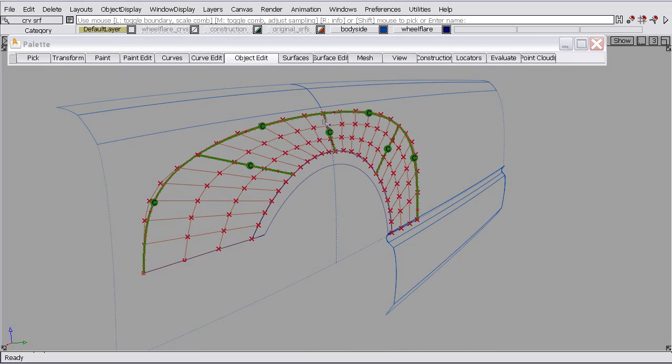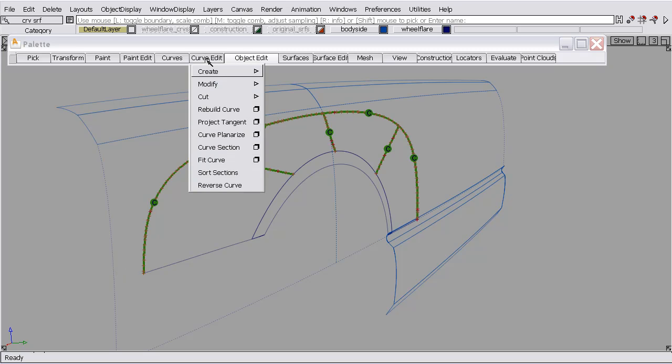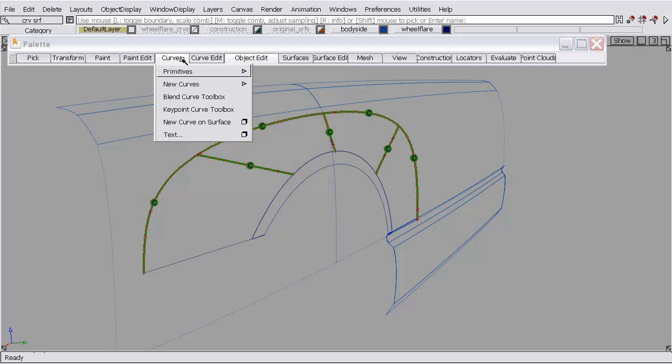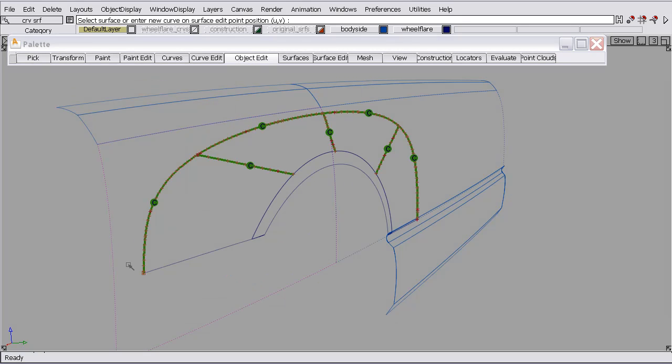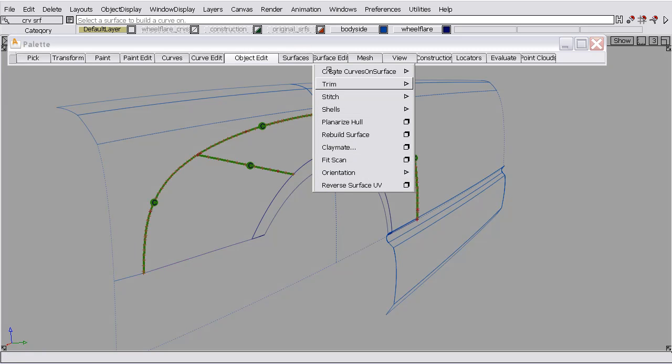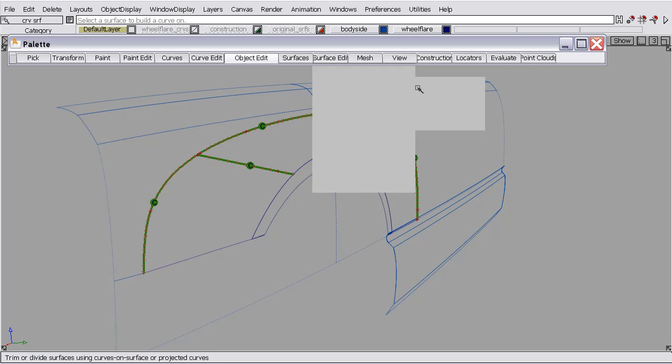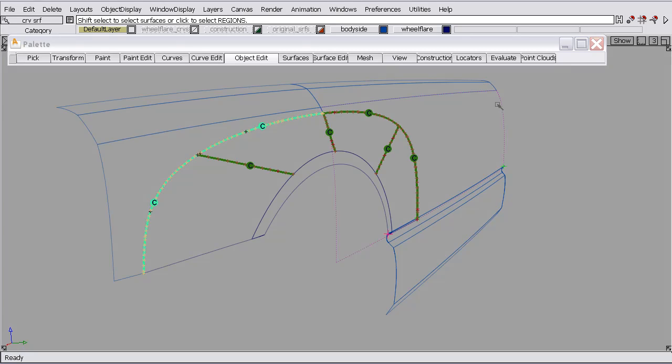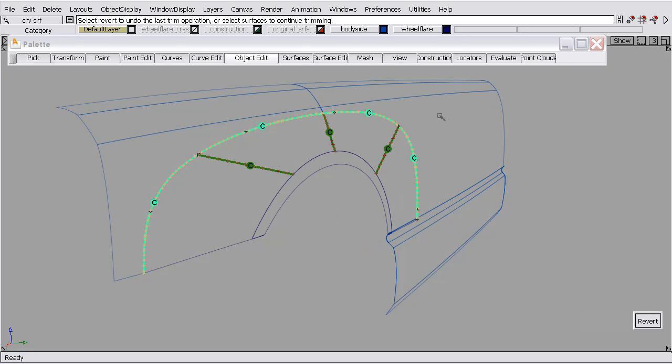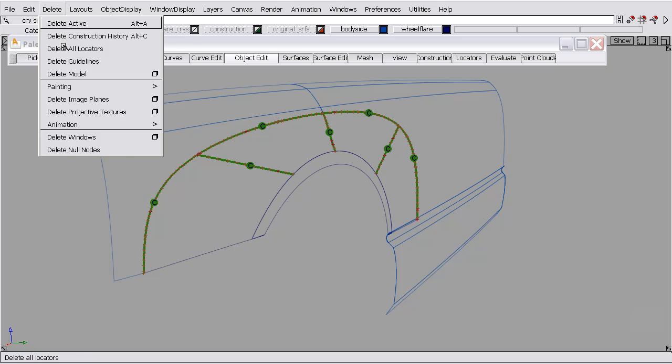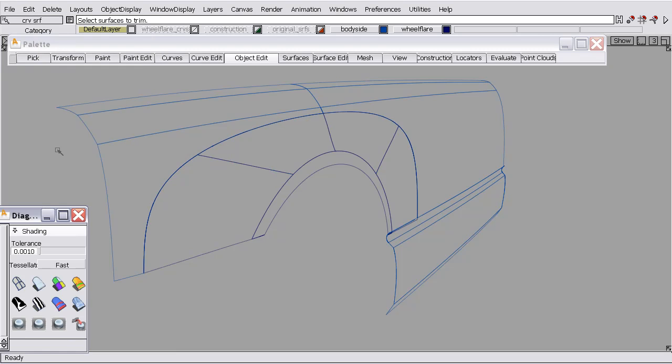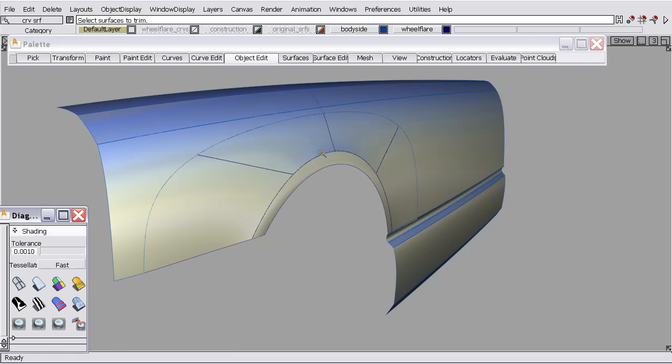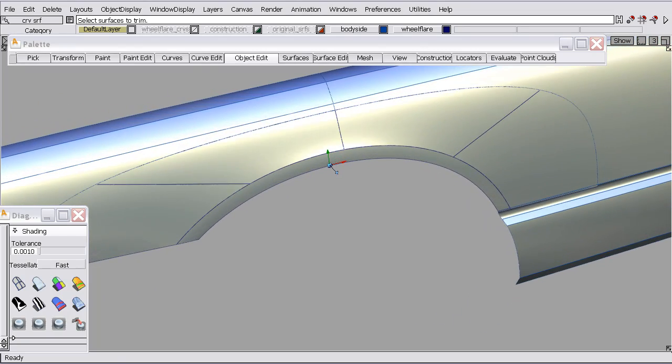We'll do a little trim on this surface. To do that, we need a small curve on surface here. So I will curve, create a new curve on surface. Control key snaps here, and I'll just drag a curve on surface there. And I'll trim both of these surfaces. We'll delete the locators and turn our shading on. And now we have a nice quarter transition.